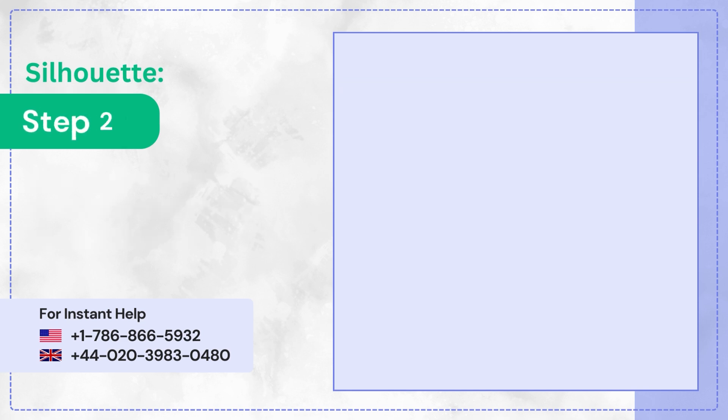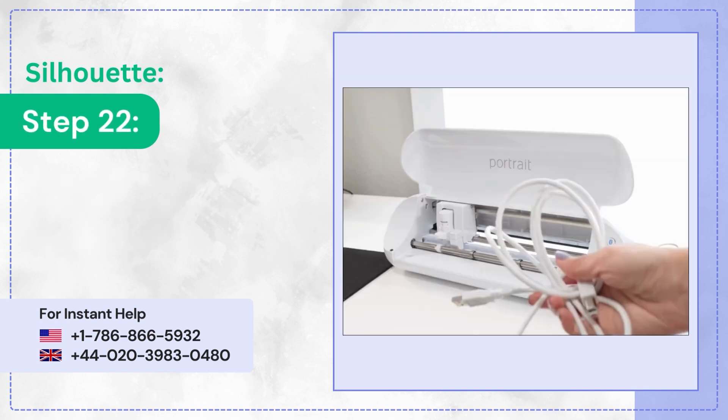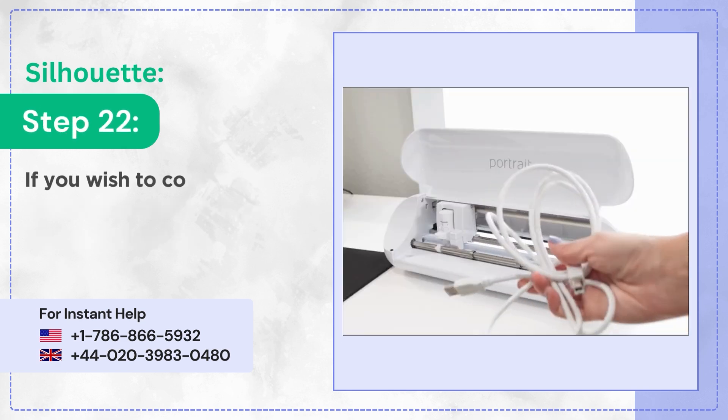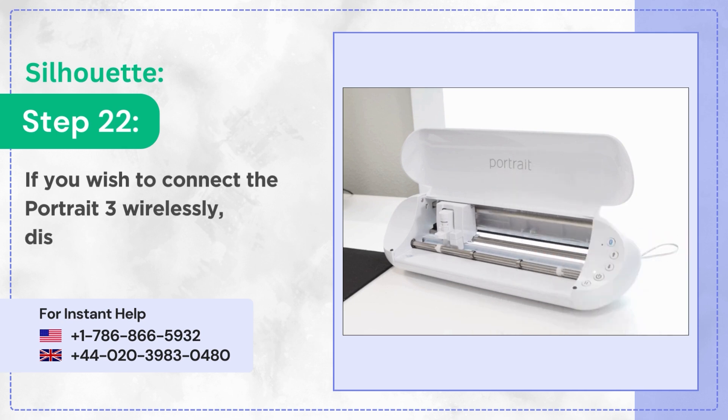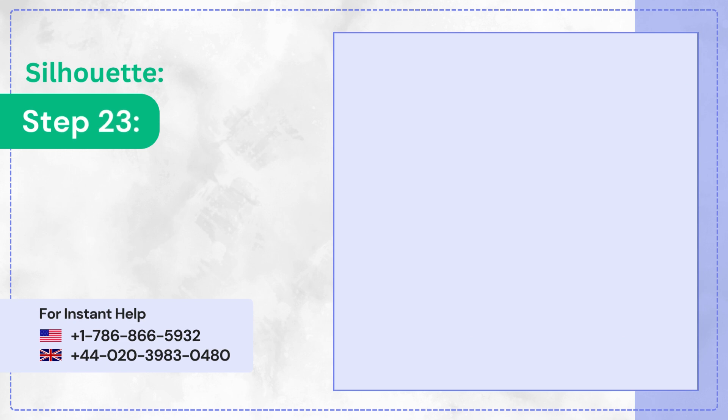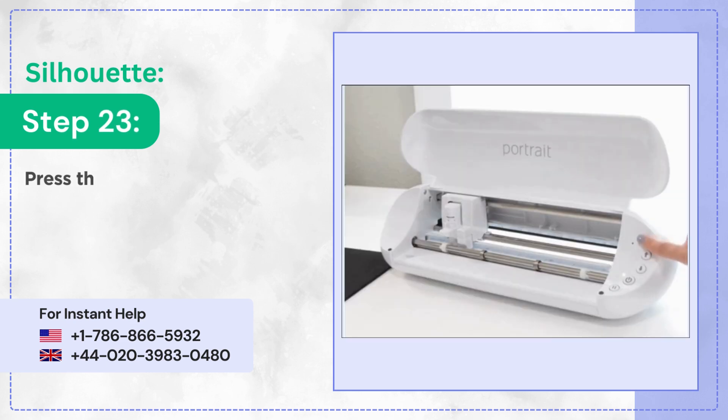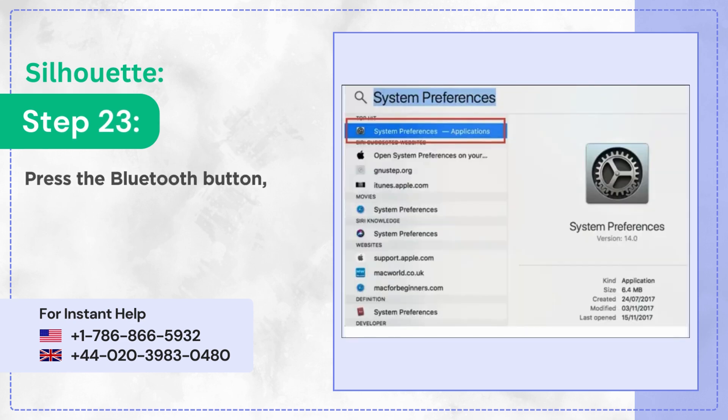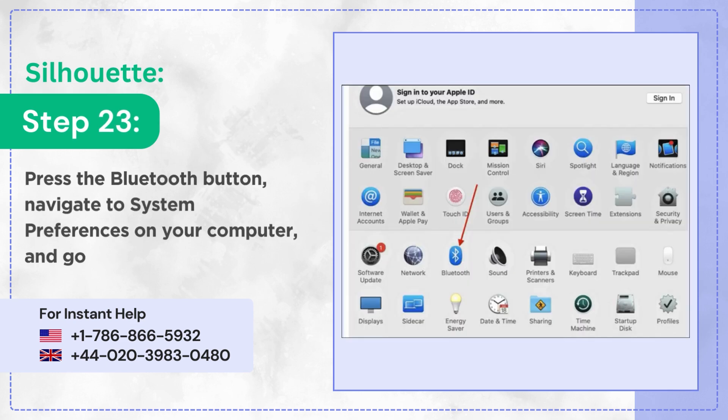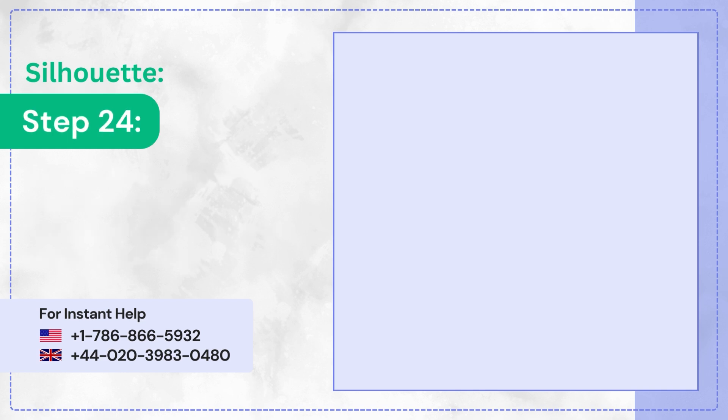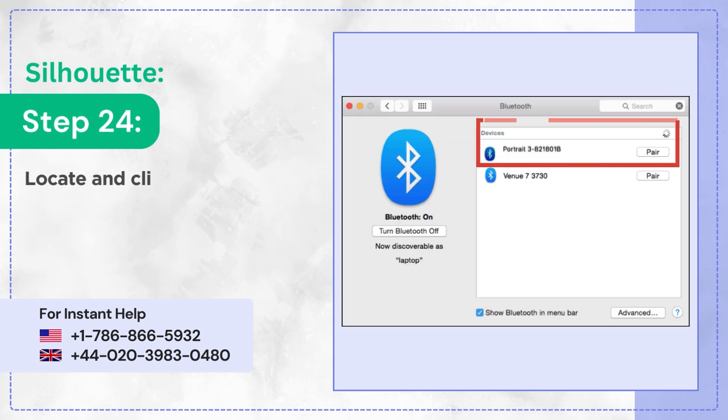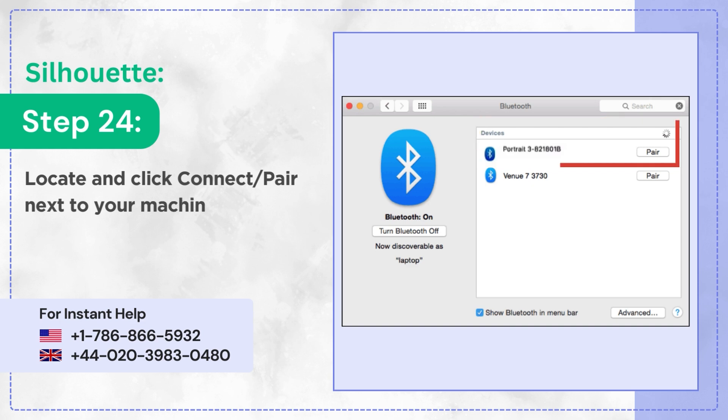Step 22: If you wish to connect the Portrait 3 wirelessly, disconnect the USB cable from the machine. Step 23: Press the Bluetooth button, navigate to System Preferences on your computer, and go to Bluetooth. Step 24: Locate and click Connect/Pair next to your machine.